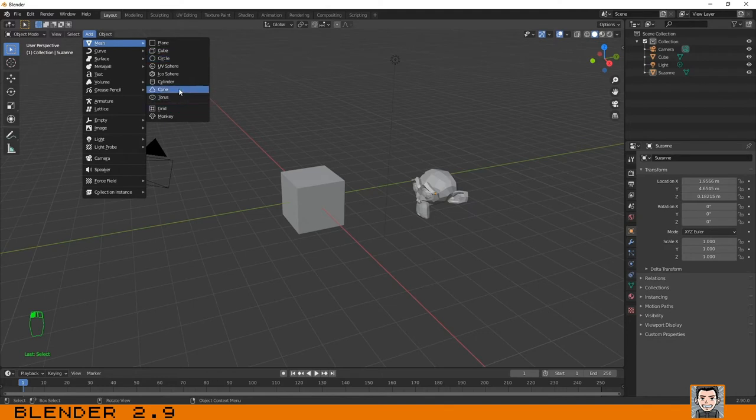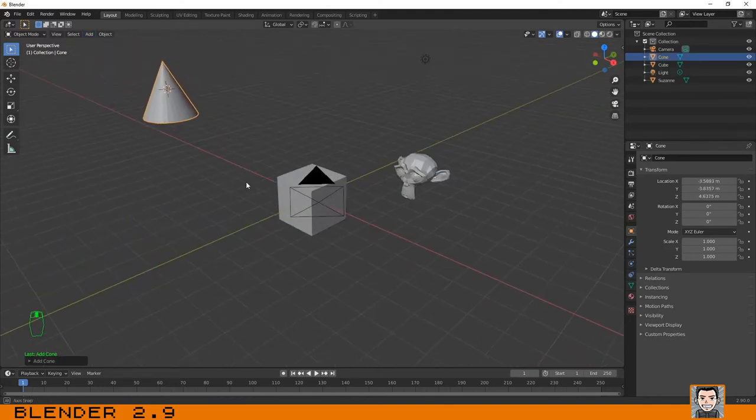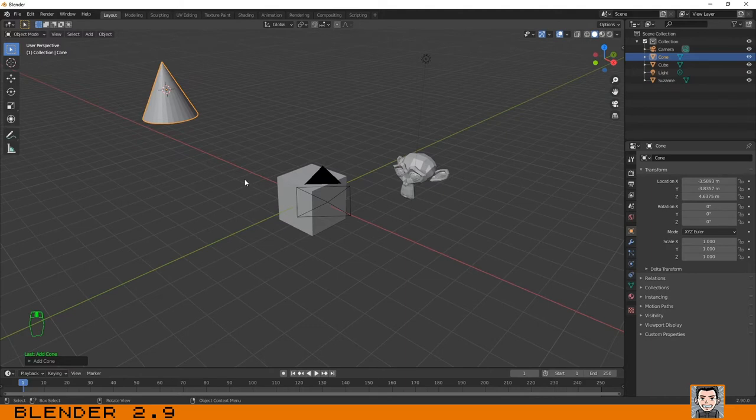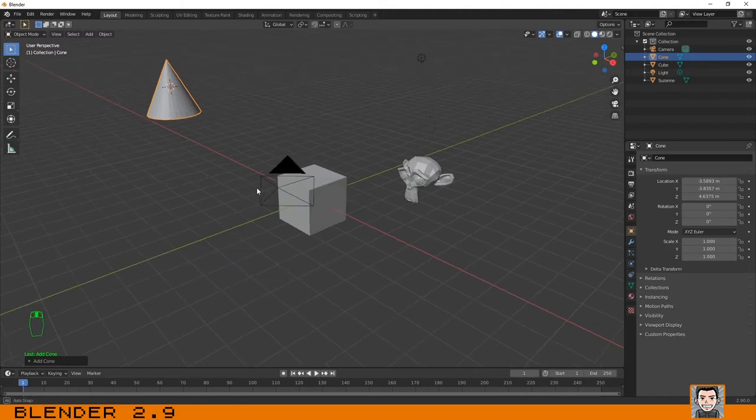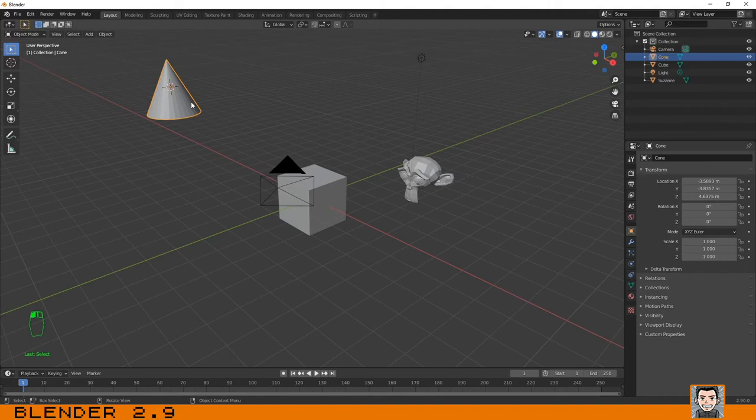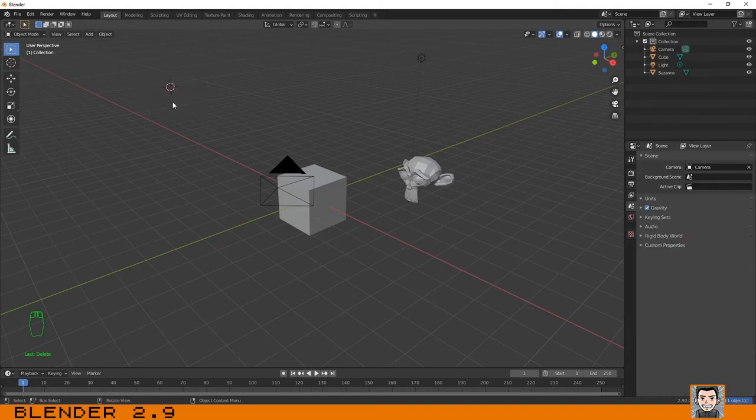Now we have a cone on our scene. To delete objects, you just need to select the object that you want to delete and press the X or Delete key. The X key will ask you before deleting an object if you want to delete it.